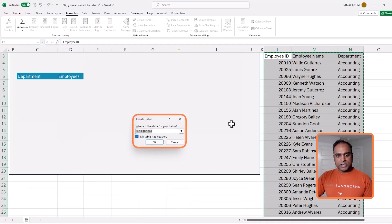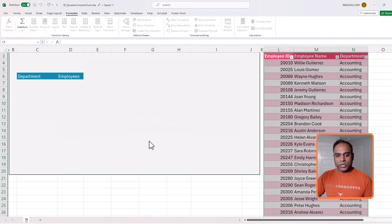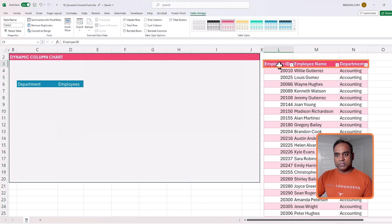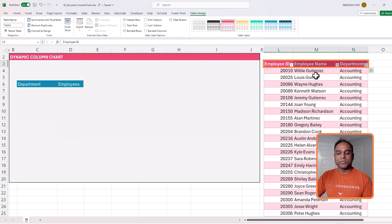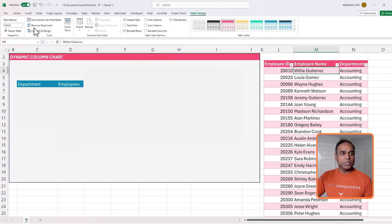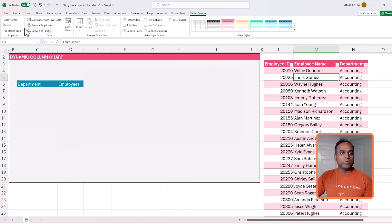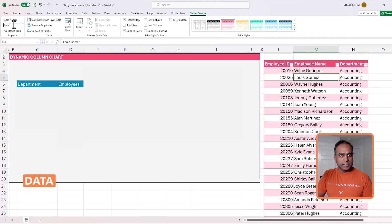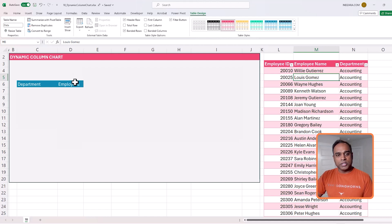Excel will ask where is the data for your table. My table has headers — yes. My table does have the first row as headers, so I'll click OK. Now we have converted it to a table. I want to name the table. If you click anywhere inside the table, go to the top left where it says table name, and I'll choose the name as 'data'. Keep it very simple. Now we have converted it into a table.